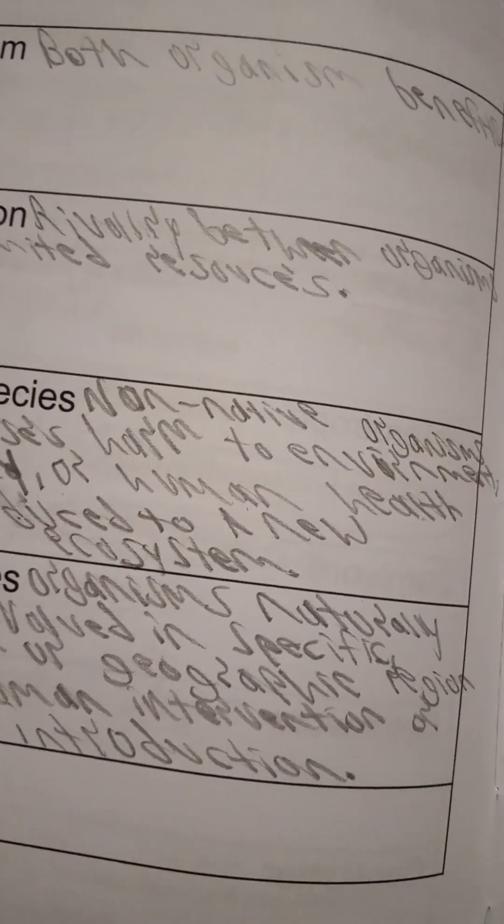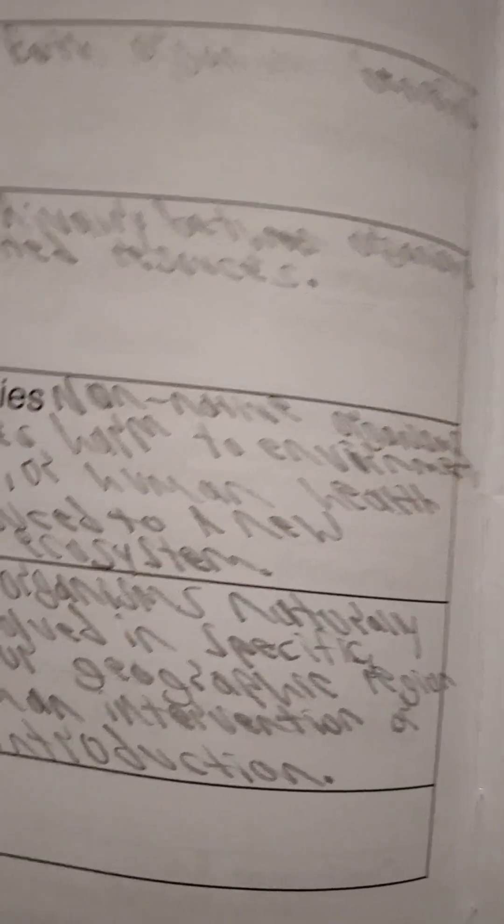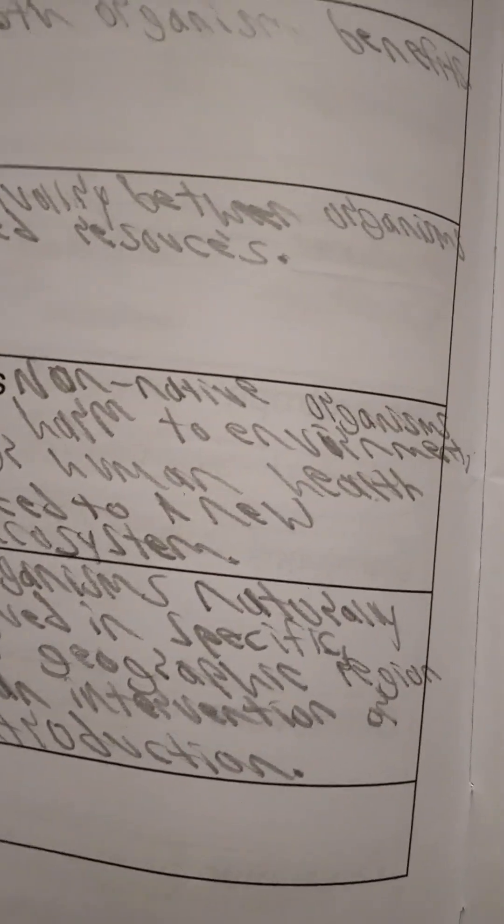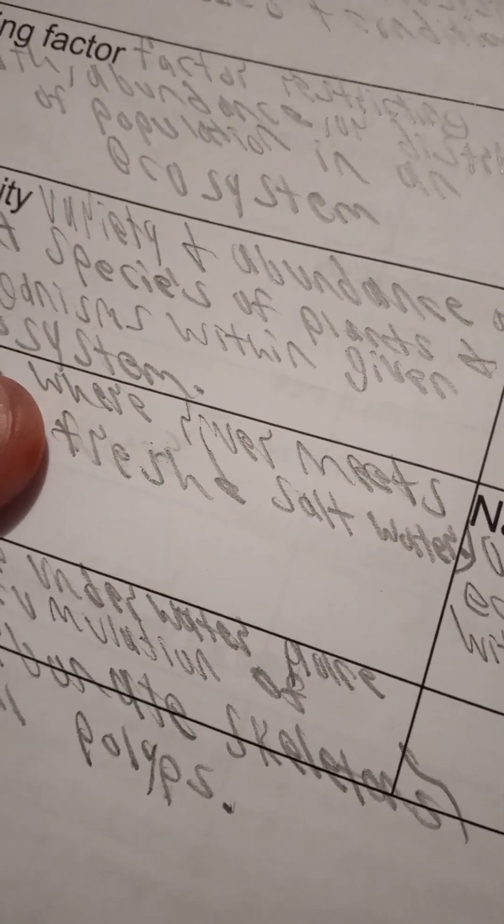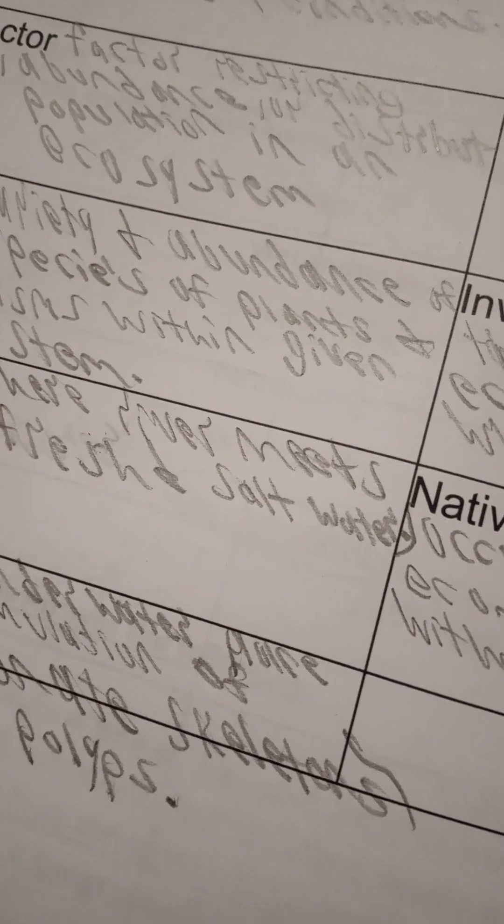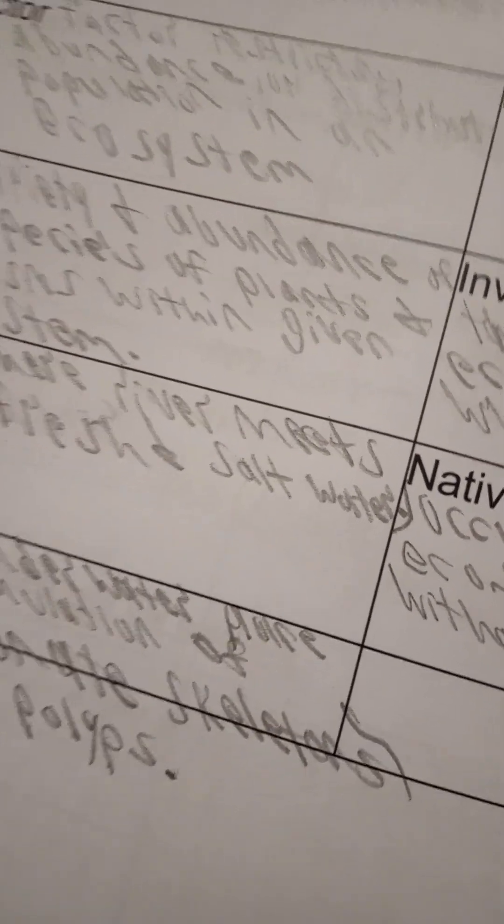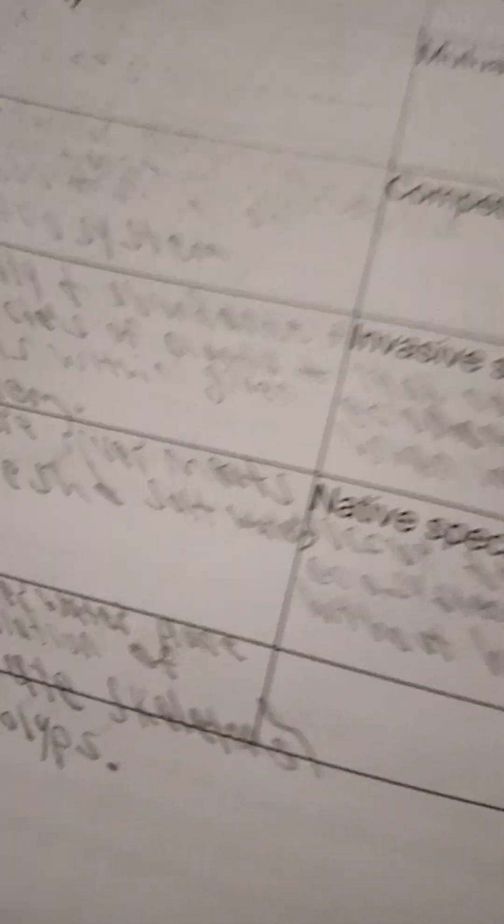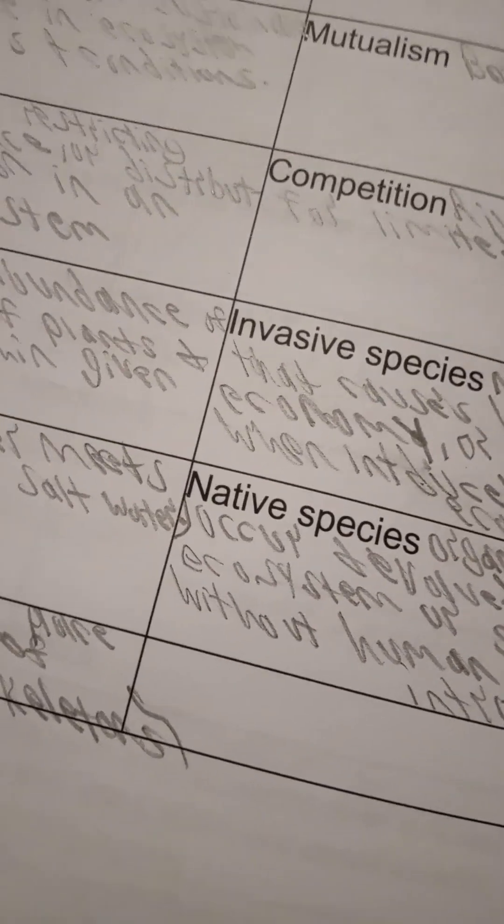Competition is the rivalry between organisms for limited resources. Biodiversity is the variety and abundance of different species of plants and microorganisms within a given ecosystem.